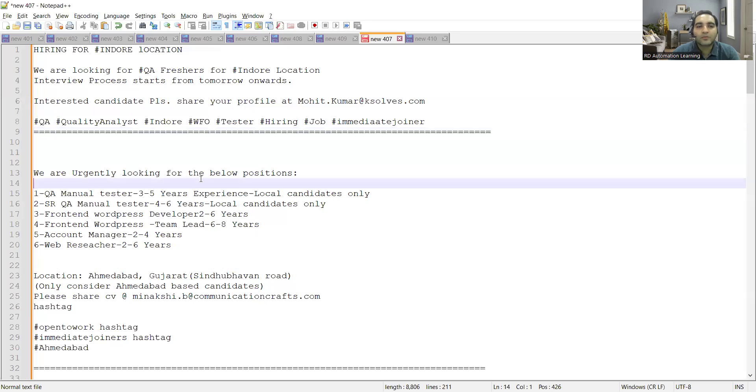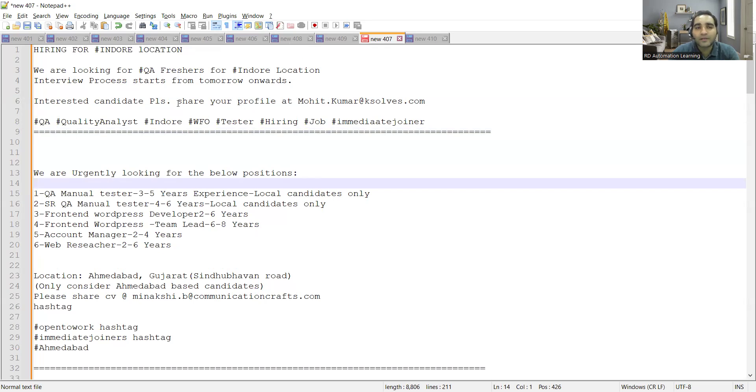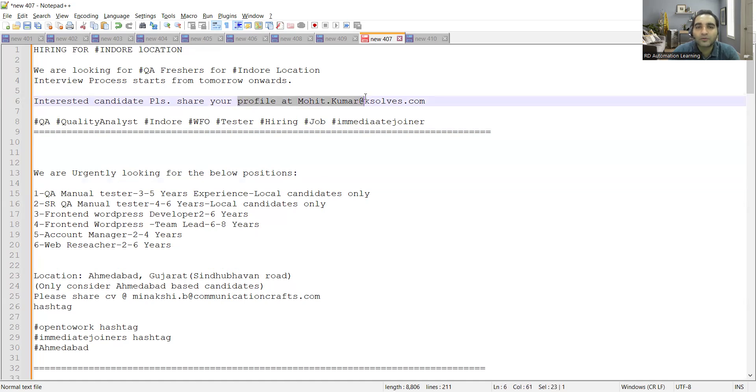The very first job opportunity is for QA freshers in Indore. The company name is K Solves. If you're interested in applying to this position, you can share your profile at mohit.kumar@ksolves.com. They are looking for immediate joiners and it's a work from office job opportunity.